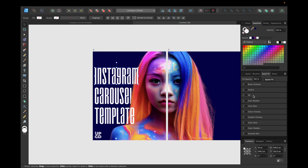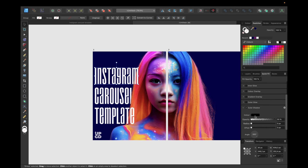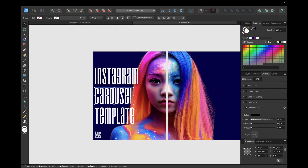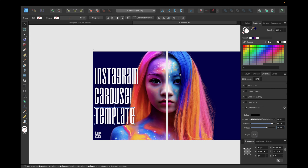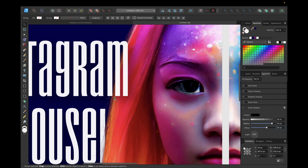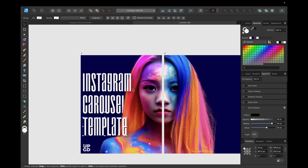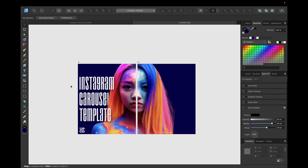To make the text pop more, click on Quick FX and add an outer shadow: black, 50% opacity, 50% blur, 30 pixels size, at a 315-degree angle. Apply this to all the text parts — 50, 50, 30 for each — and you get this soft shadow that makes the font pop out of the background and image nicely.